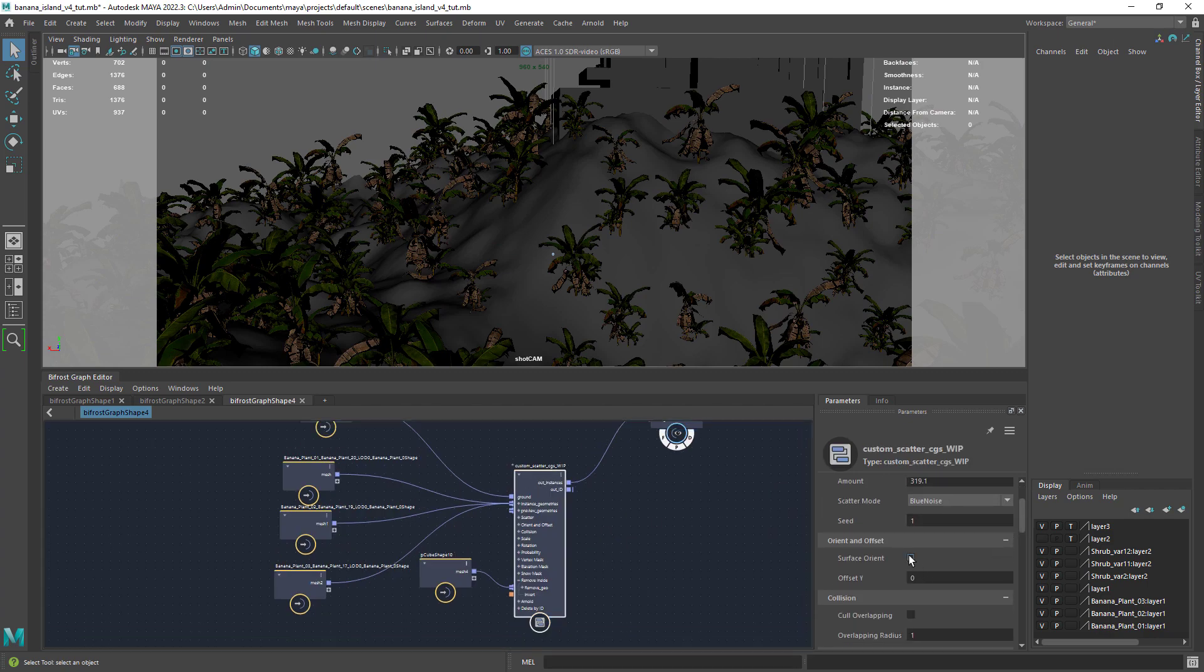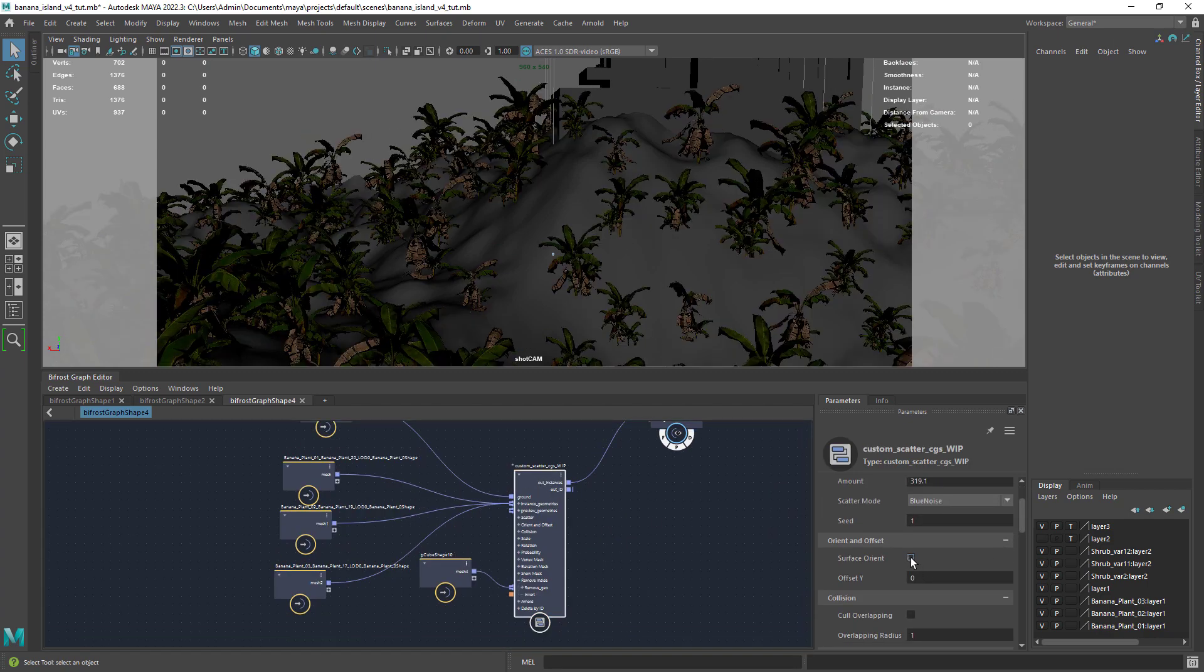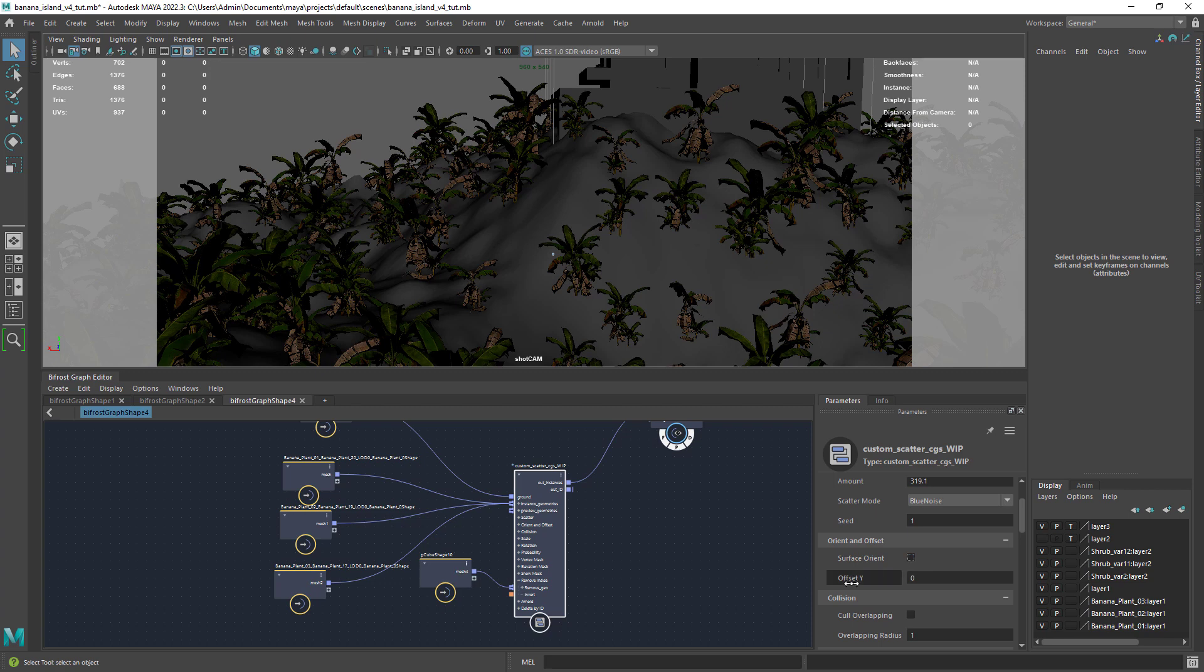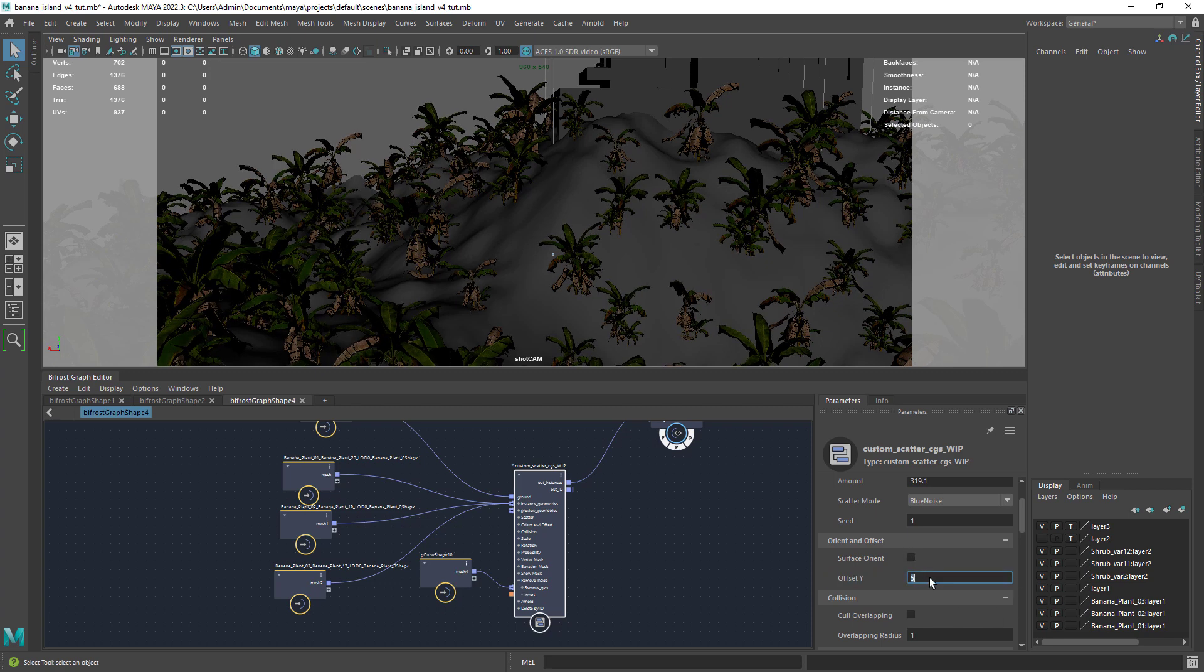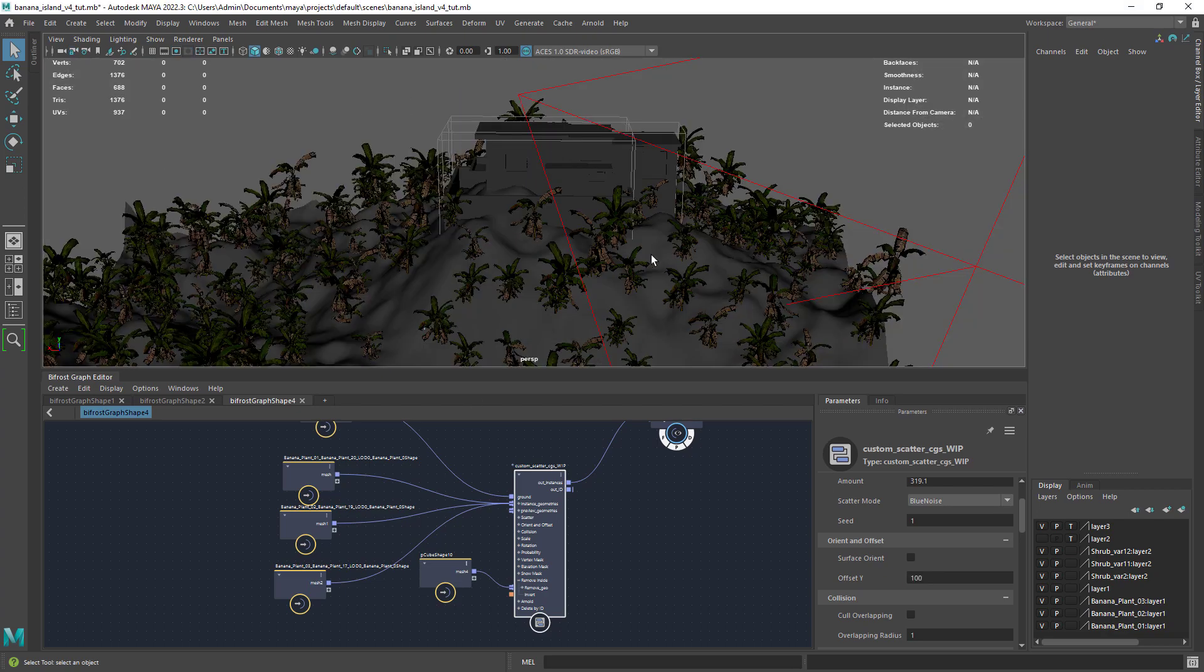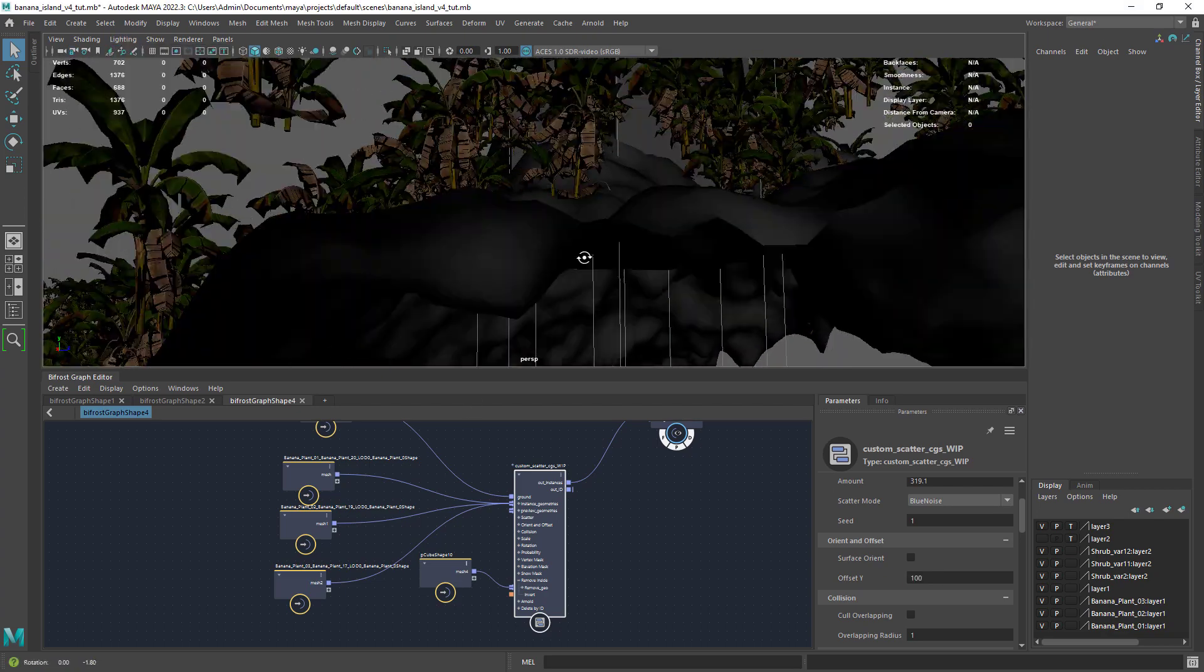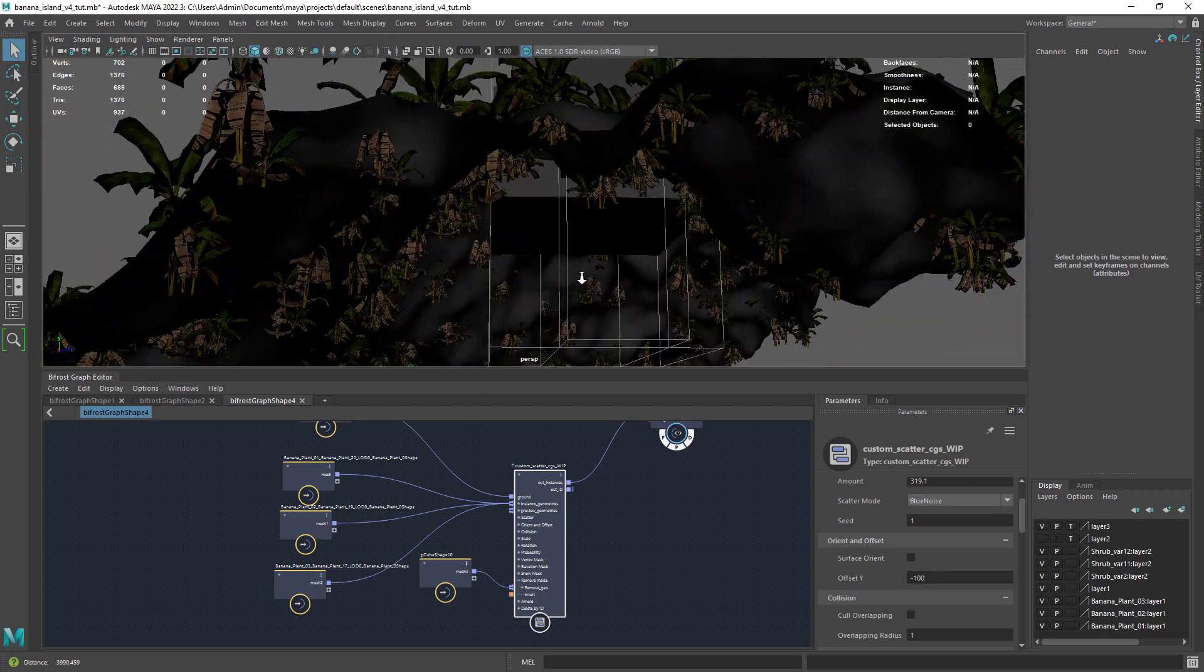Let's scroll down and now you have a surface orient. This will align the geo to the normal of the ground which can be very useful. You can also move the geo in the y-axis to offset it from the ground in case you have floating geometry for example.